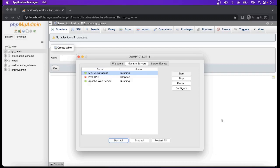Welcome friends. In today's video, I will discuss ORM in the Beego Framework. ORM means Object Relational Mapping. It basically acts as a bridge between a programming language and a relational database.